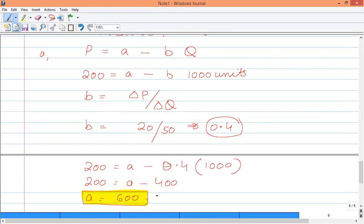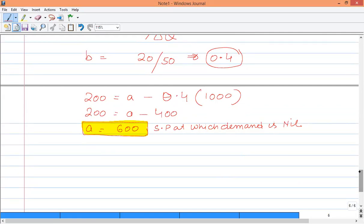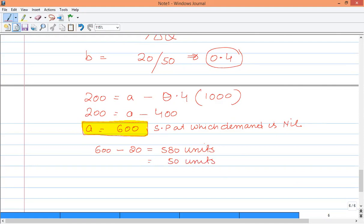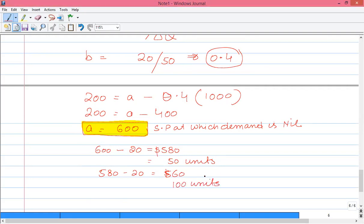Now finding A: substituting P = 200, B = 0.4, Q = 1000 into P = A minus BQ gives 200 = A minus 0.4 × 1000 = A minus 400, so A = 600. A is the selling price at which demand is nil — the maximum price where no one is ready to buy. If the selling price is less than 600, units will start to increase.